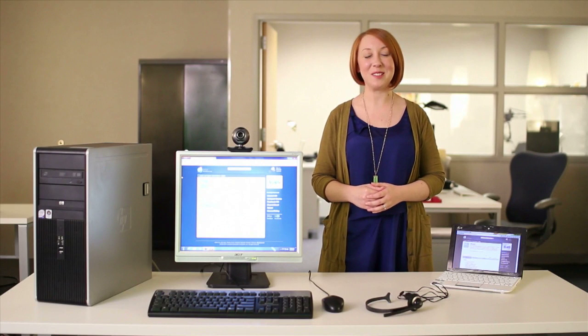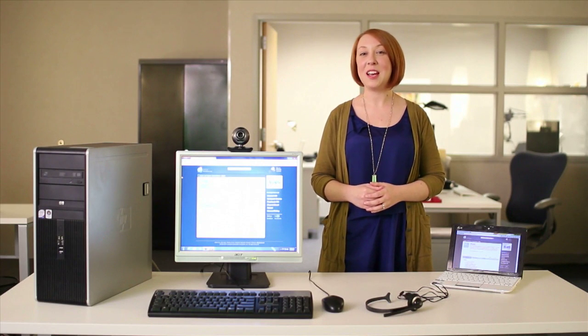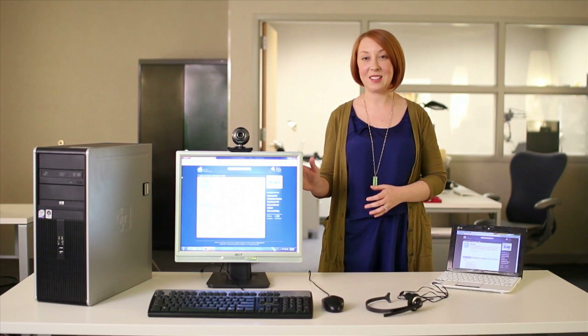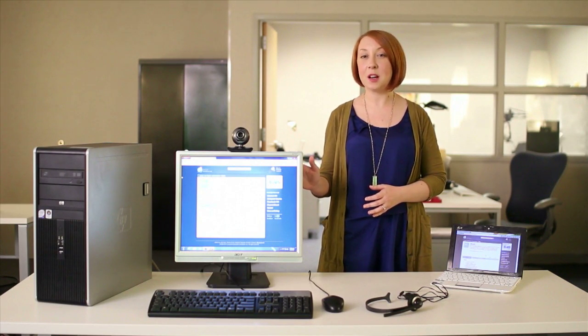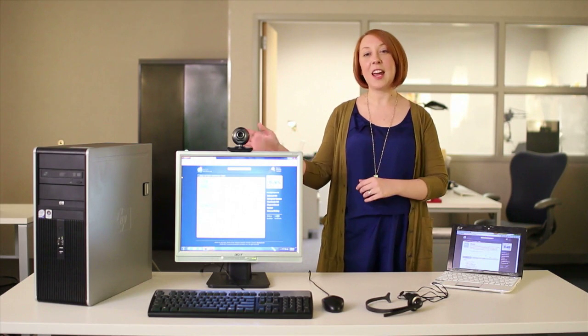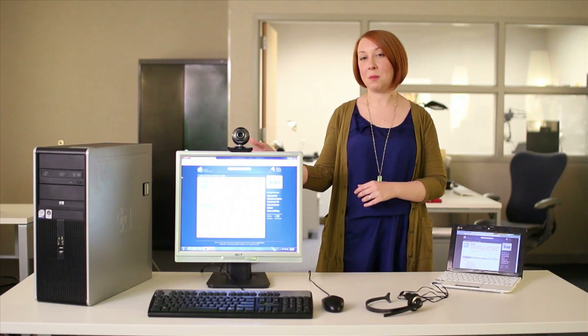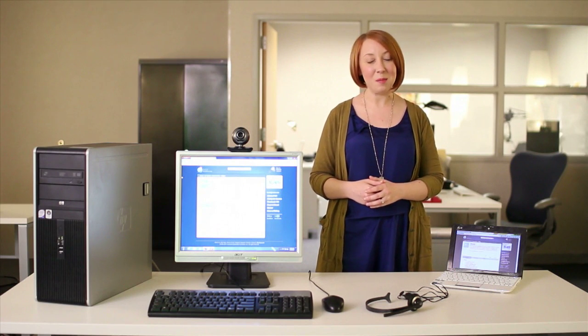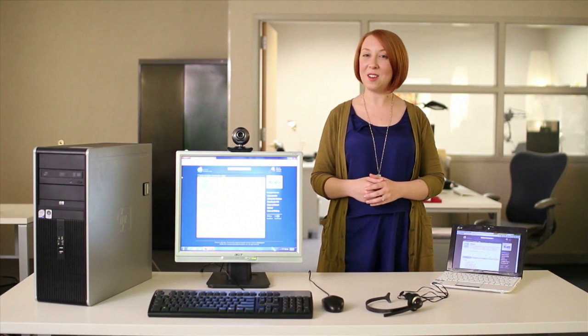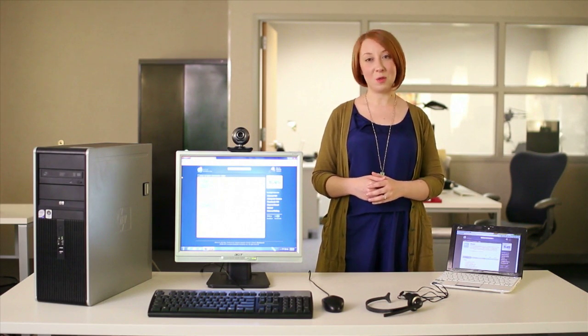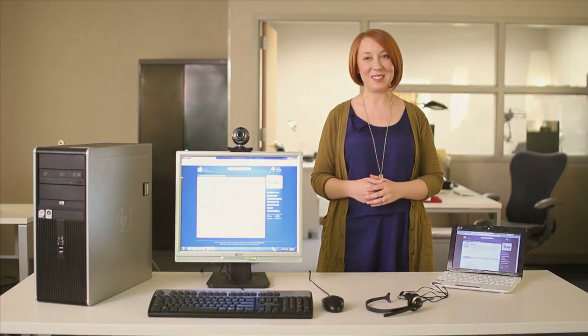That about covers it. Remember, you need a computer with internet access, speakers and a microphone or a separate headset, and a webcam if you want to make video calls. Once your computer is set up, you can download Skype, create an account, and call anyone anywhere in the world for free.